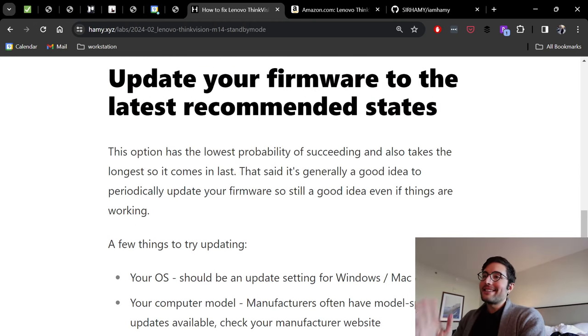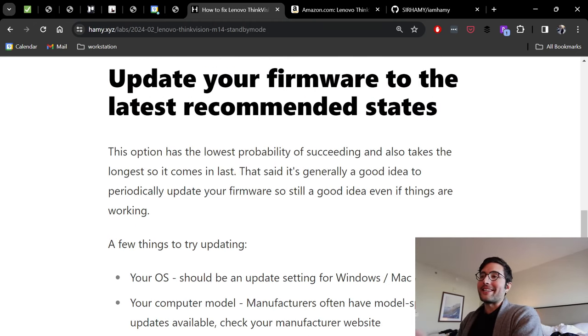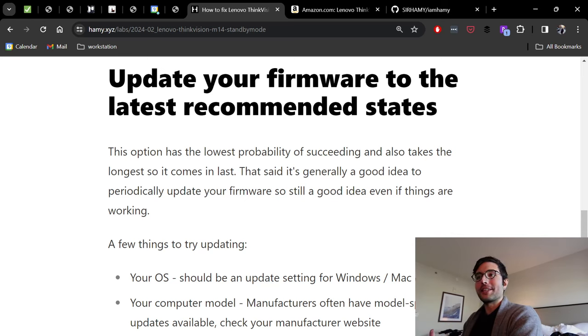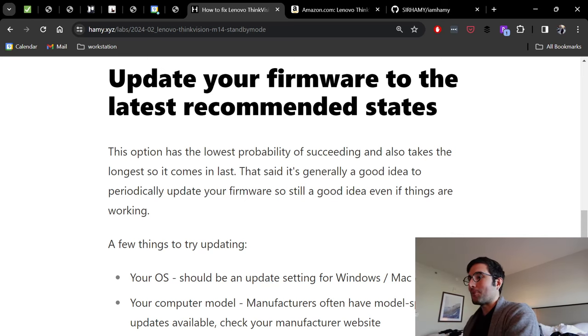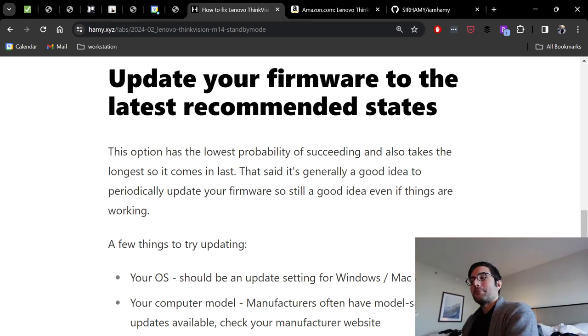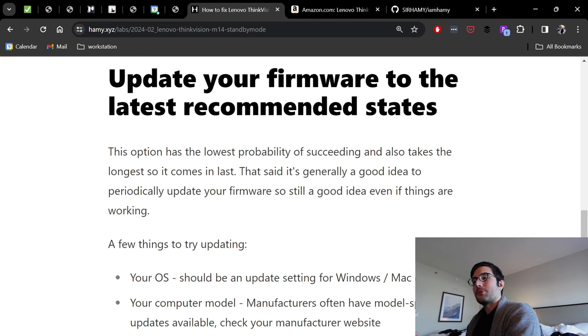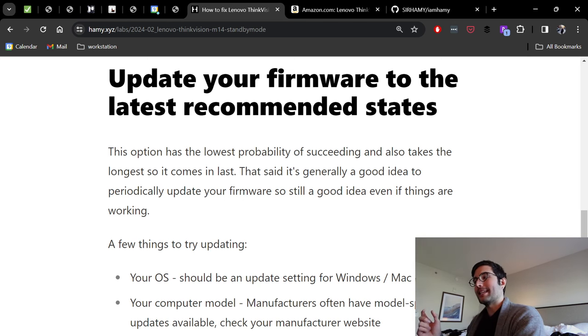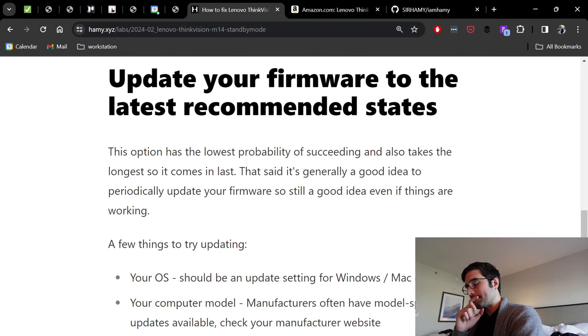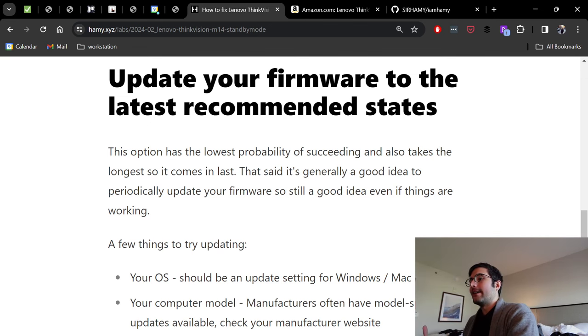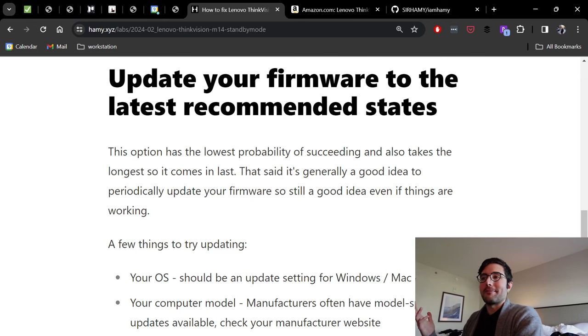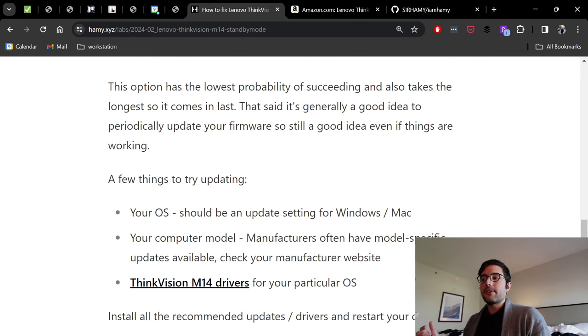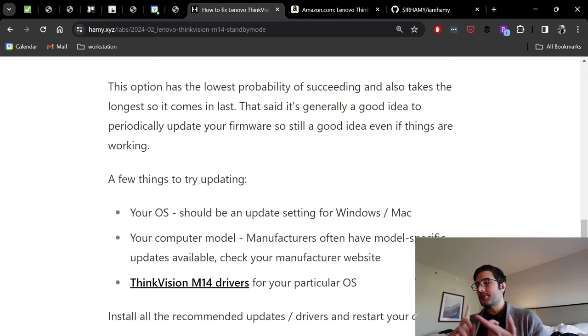If that doesn't work, then we're getting into experimental territory for what could actually solve this. The last piece of advice I have is to update your firmware to the latest recommended states. I think this option has the lowest probability of succeeding and also is going to take the longest, so it comes in last. That said, I think it's generally a good idea to periodically update your firmware, so it's not a bad idea to do this anyway. So you might as well.